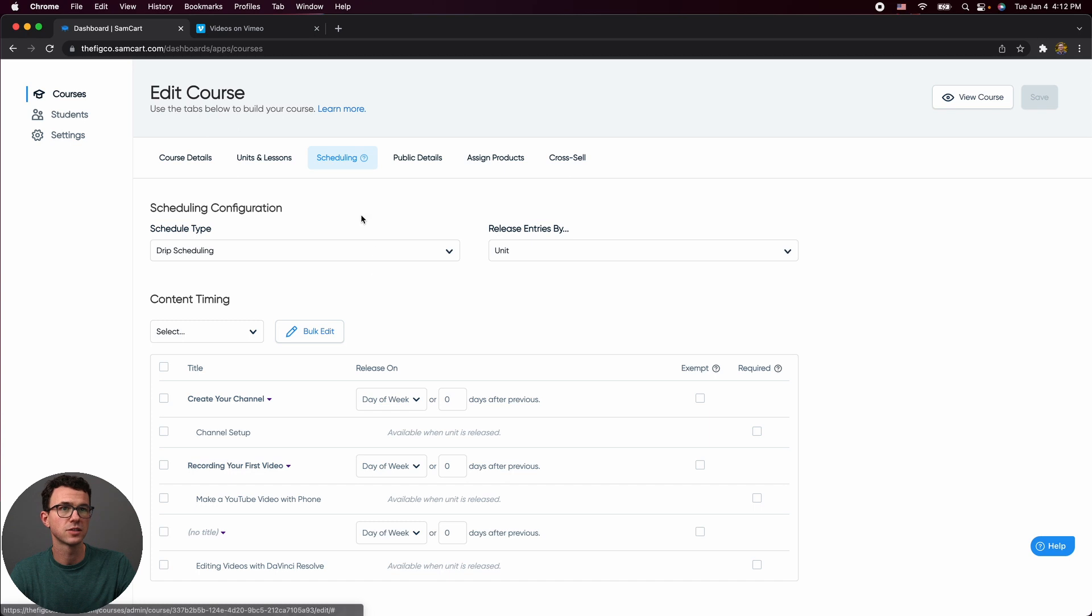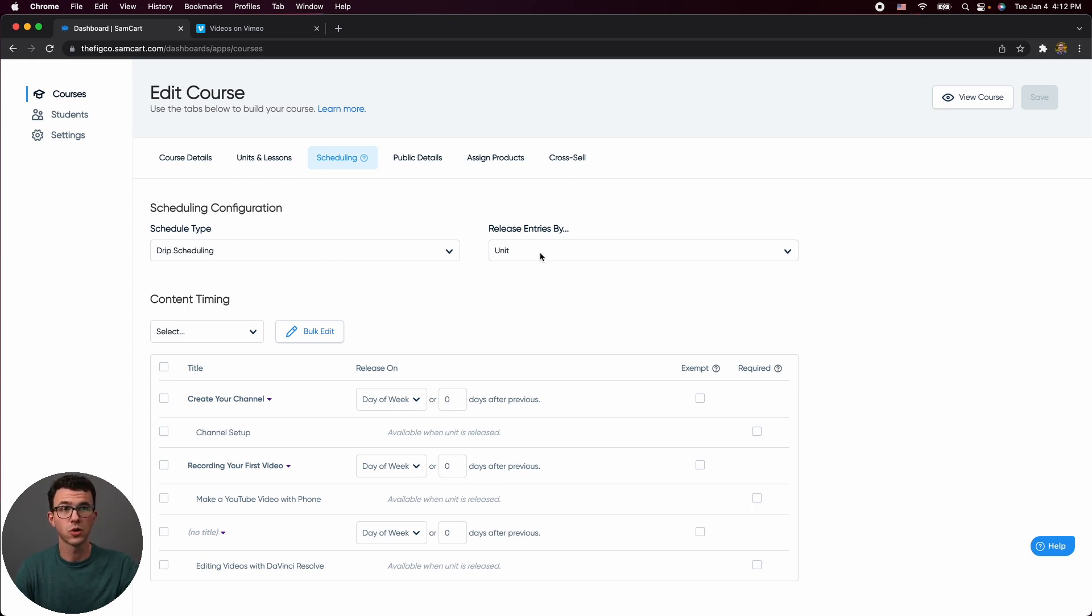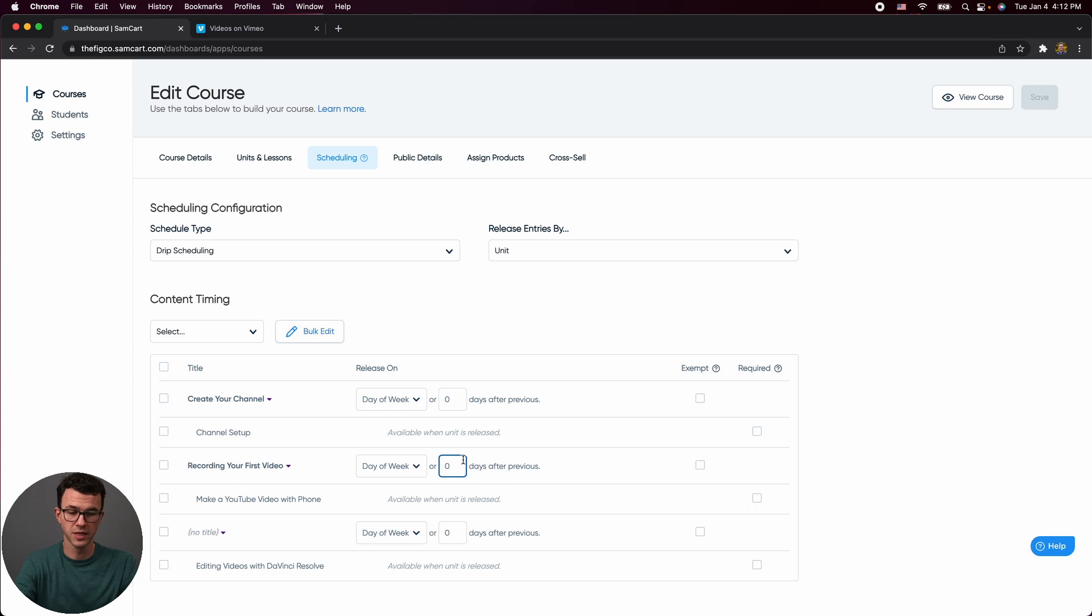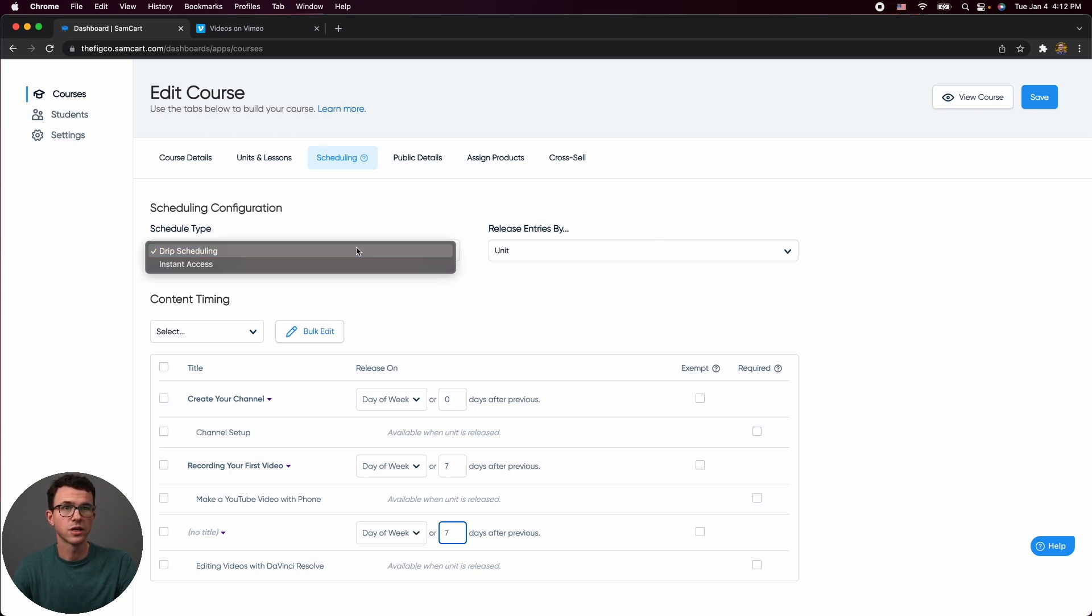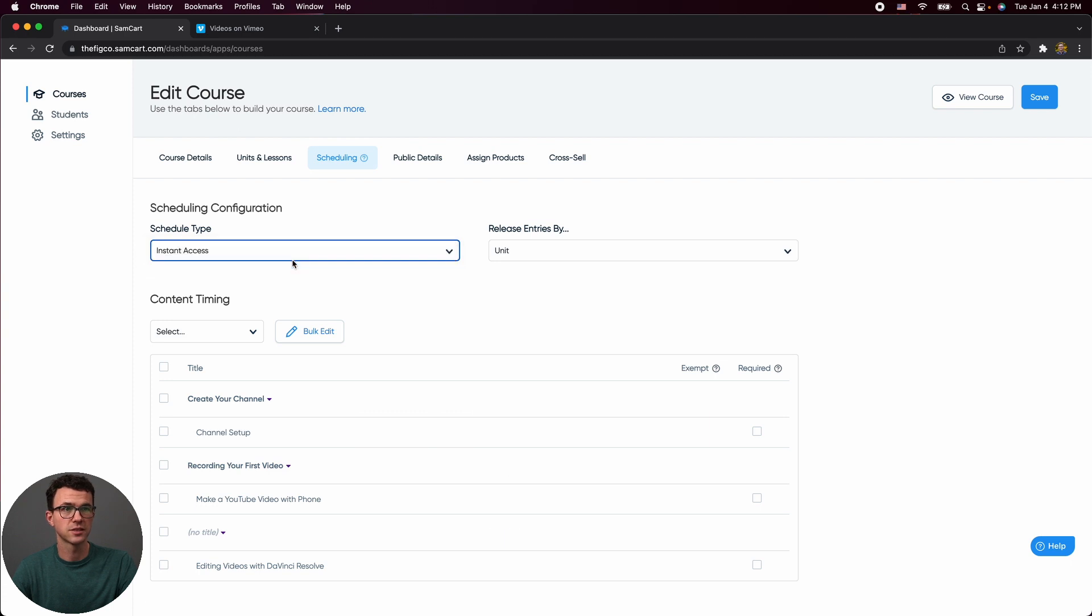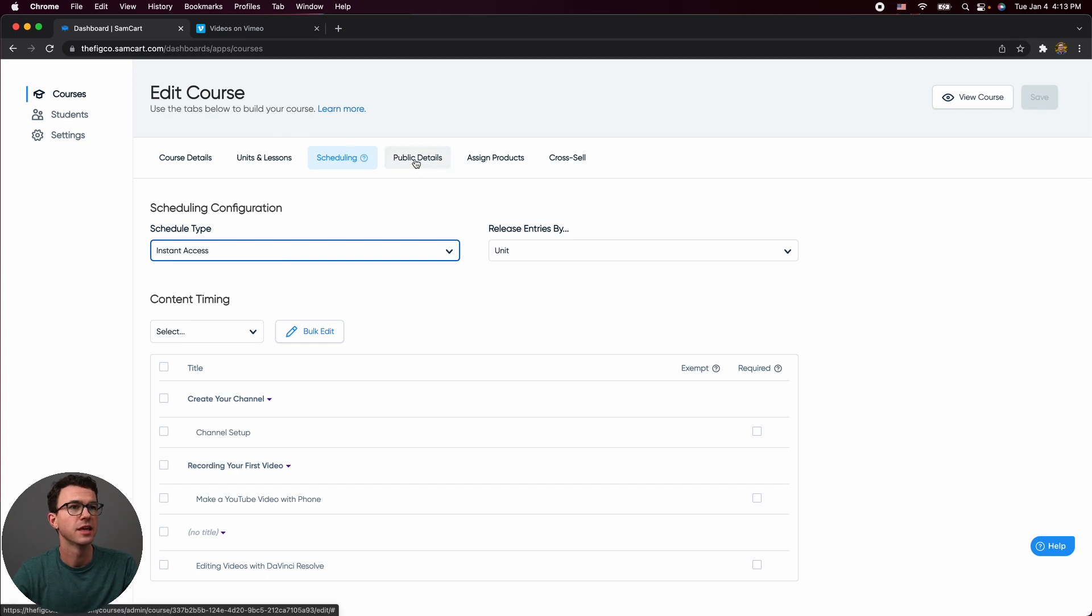The next thing we want to go through is the scheduling. So for scheduling, this is essentially how you want someone to have access to the content. You want to drip content out. So you can potentially do one unit, say per week. So drip scheduling. And then what you're going to do day of the week and zero days after previous for maybe the first one. And this one could be seven days later. And this unit could be another seven days later if you wanted to do it something like this. Or if you just click on the dropdown and go to instant access, that means that someone has access to the entire course material right away. So let's leave this as instant access. So the student gets access to everything all at once.